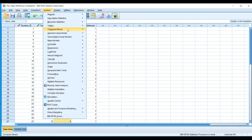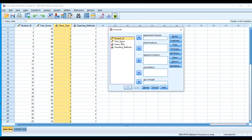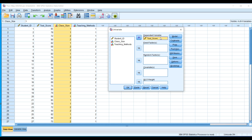In SPSS, go to Analyze, then General Linear Model, and select Univariate. In the dialog box, the dependent variable is test score. Note that SPSS does not allow spaces in variable names, so you must either merge words or use an underscore — that's why variables are named like test_score, class_size, and teaching_method. Place test score into the dependent variable box.